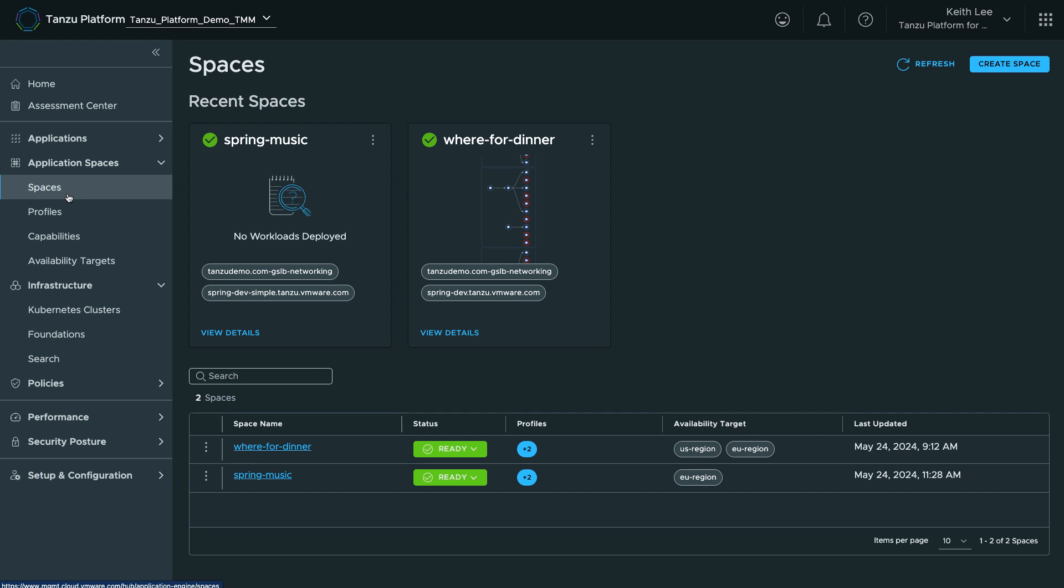NetOps, SREs, etc., combine to enable users to run their applications efficiently and effectively. Spaces take the namespace concept and make it much more powerful.